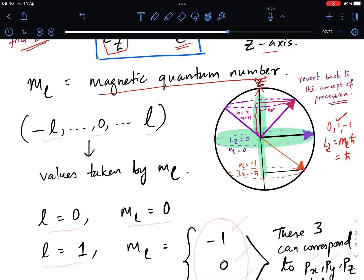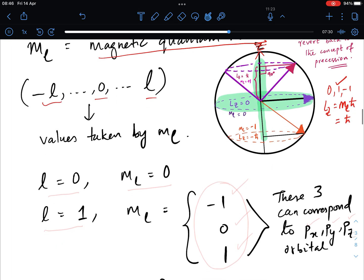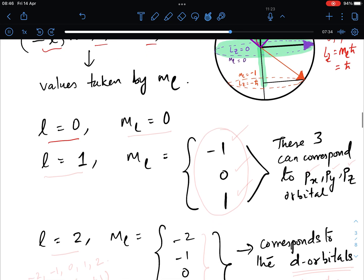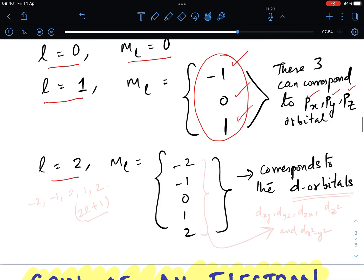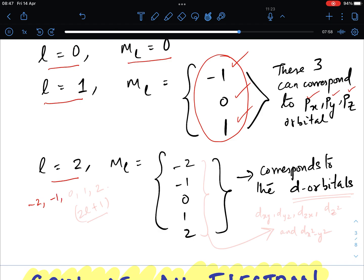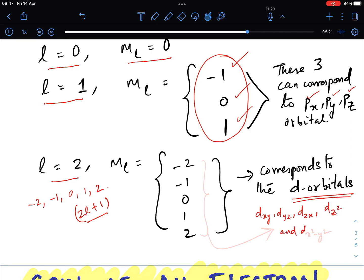ml can take values from −l to 0 to +l. For l equals 0, ml can only be 0. For l equals 1, ml takes values −1, 0, and +1 — physically these three values correspond to the px, py, and pz orbitals. For l equals 2, ml takes values −2, −1, 0, +1, +2 — that is 2l+1 values — and these five values correspond to the d orbitals: dxy, dyz, dzx, dz², and dx²−y².